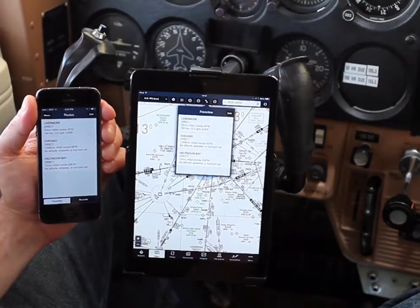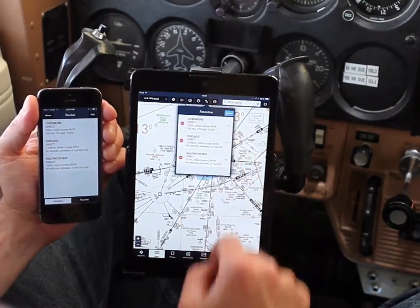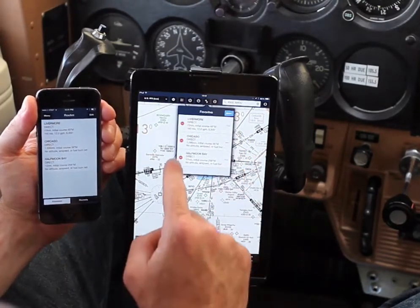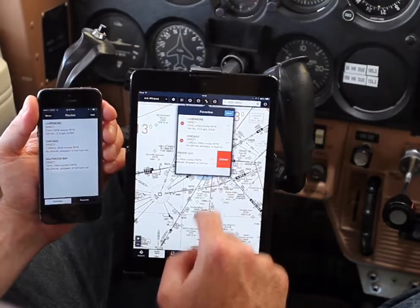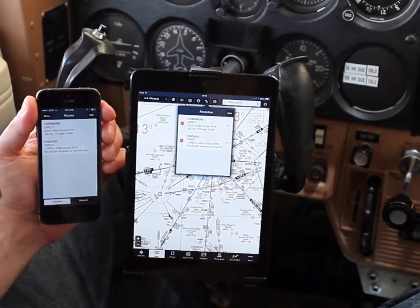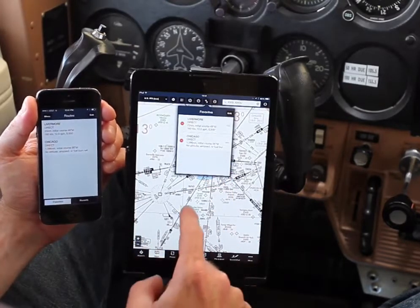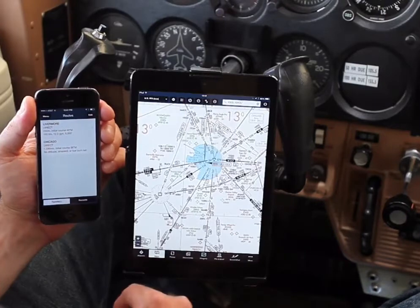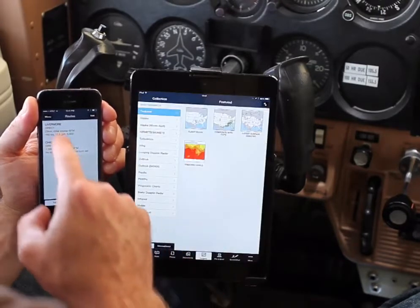This initial phase of sync seamlessly synchronizes your recent and favorite routes, airports, weather imagery, and user waypoints across all devices that share the same ForeFlight Mobile login.